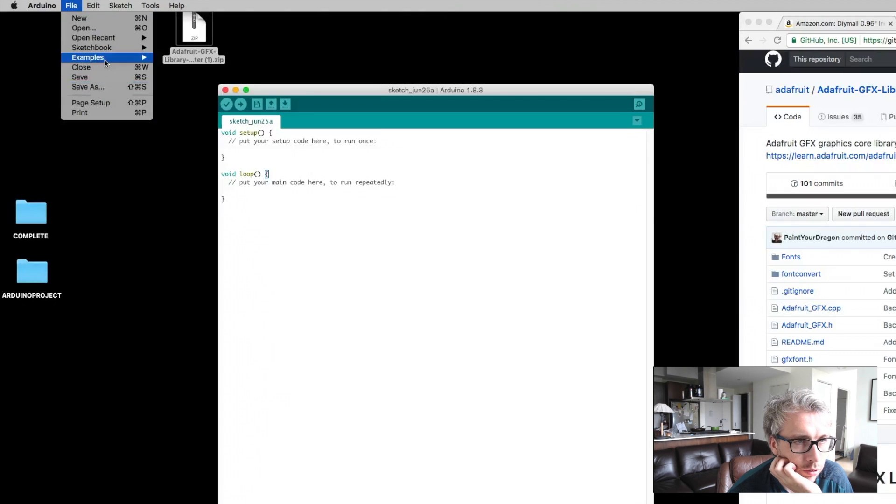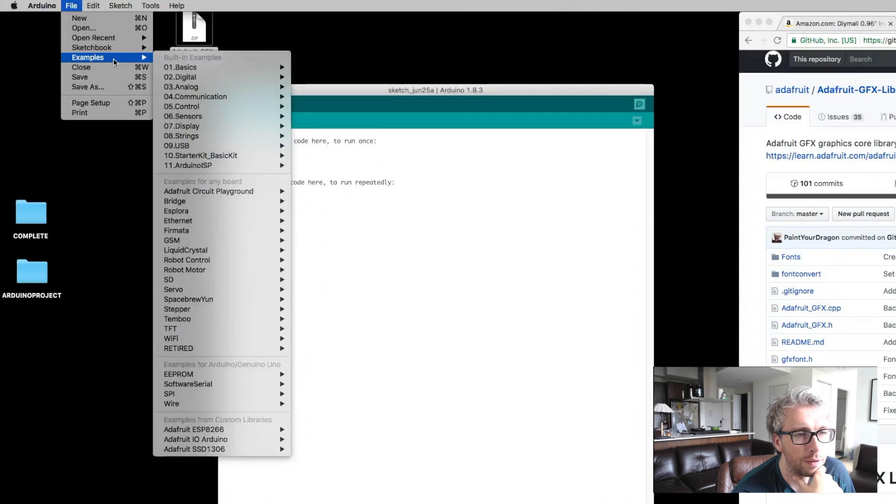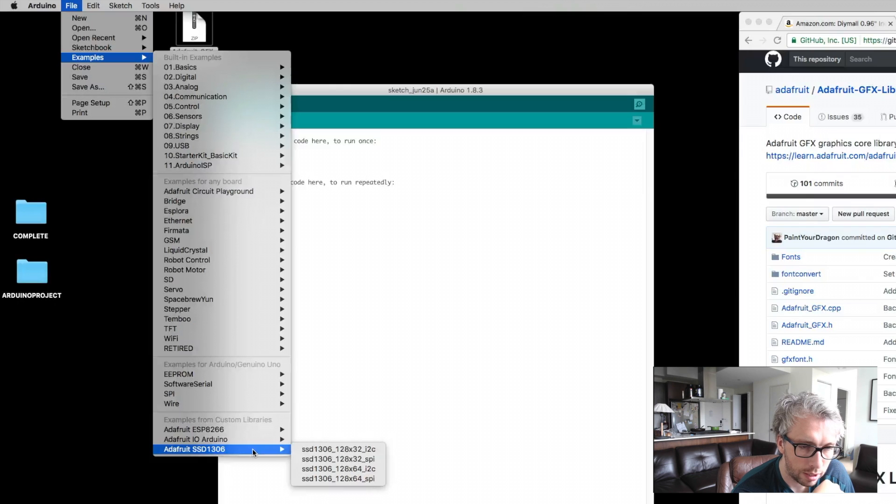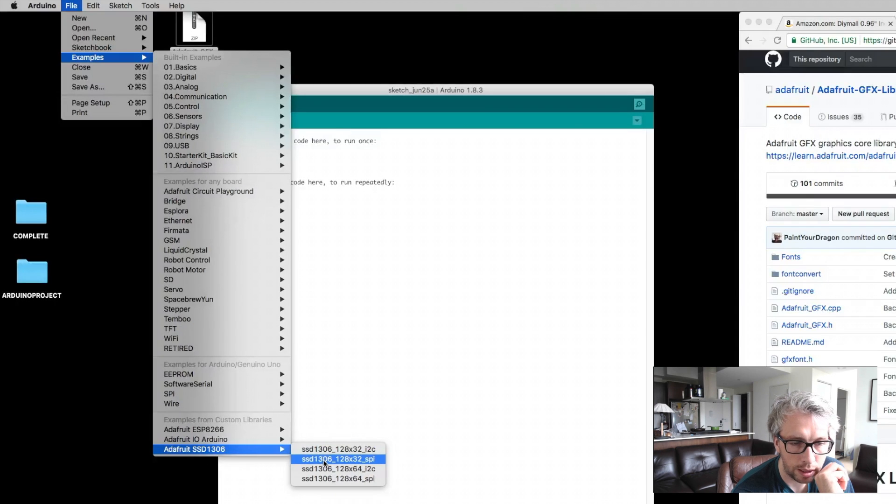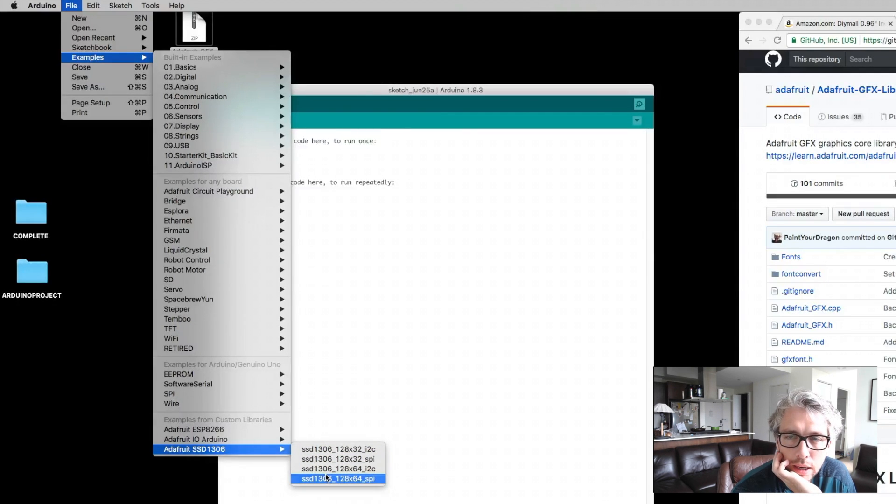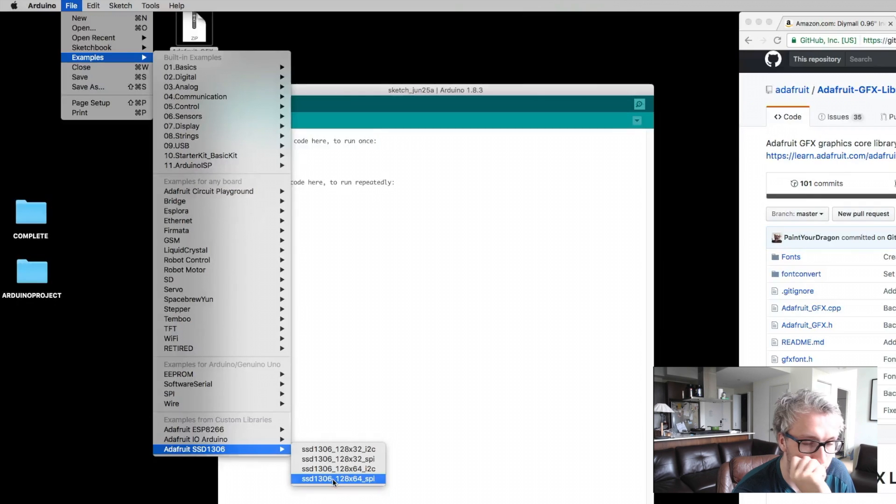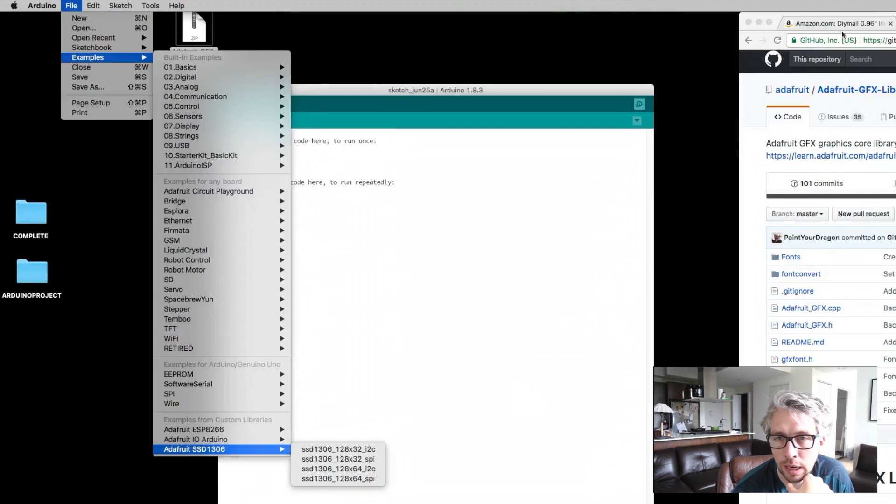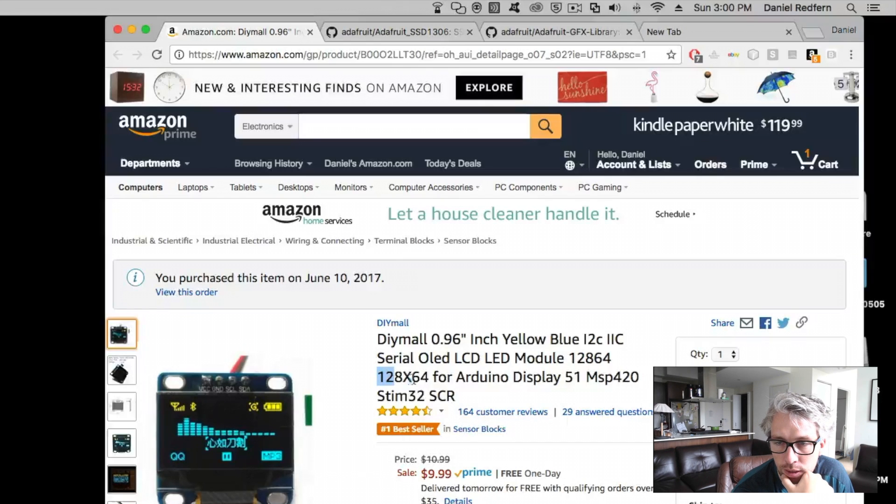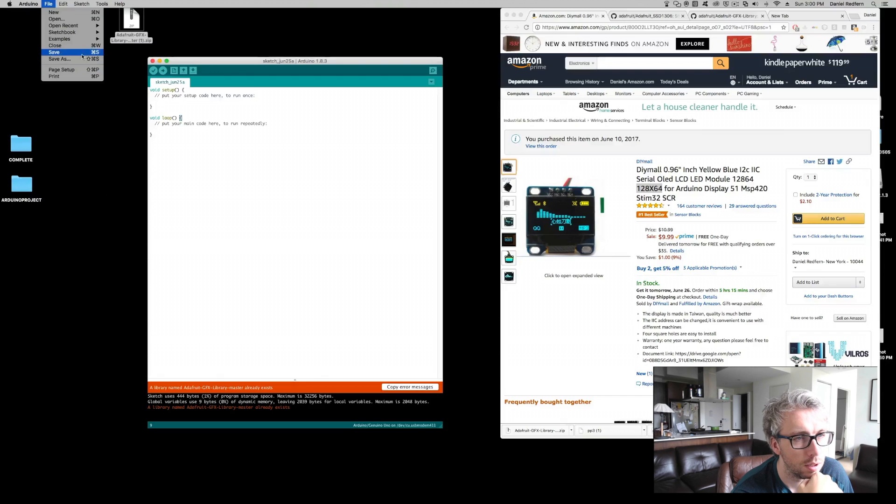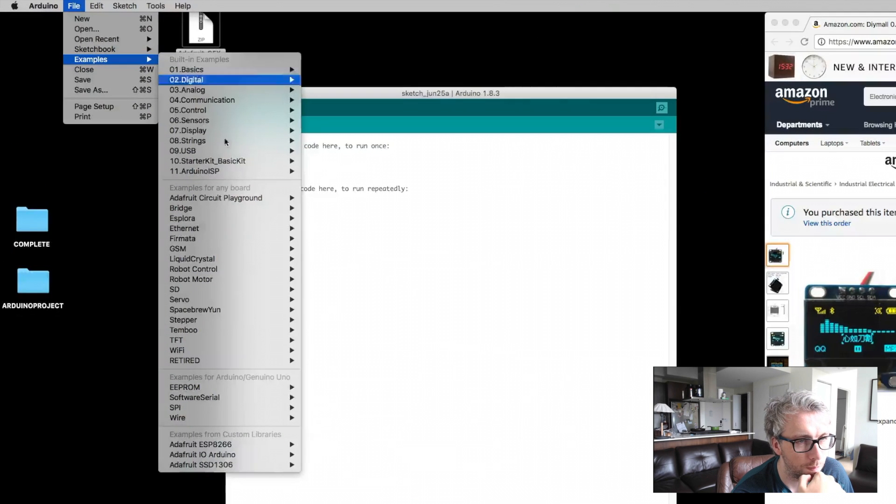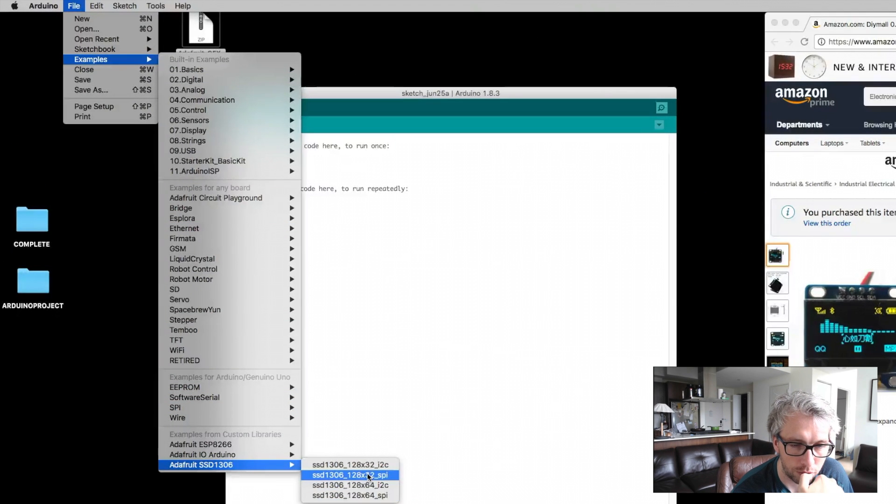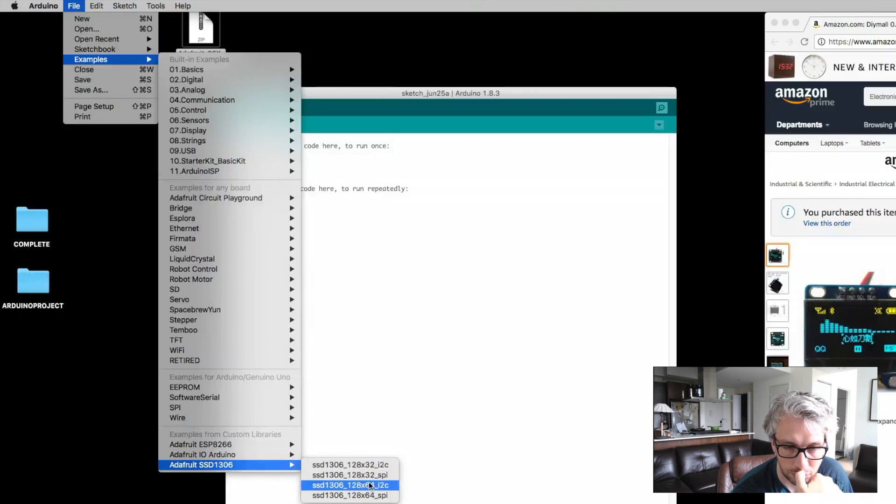Once you've done that, you can go into the Arduino. Go to file, examples, and then go to the SSD1306. For me, I don't know why, I've actually bought the 128 by 64, if I show on the Amazon screen, but that doesn't work for me. I actually have to use the 32. I imagine that's the actual size of the screen.